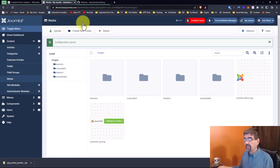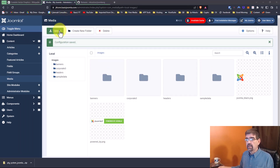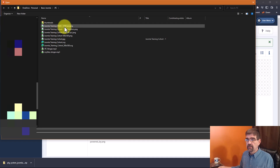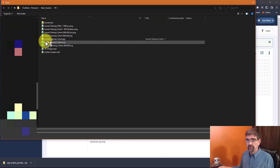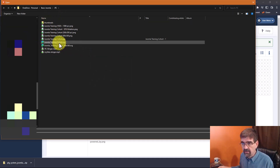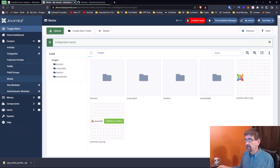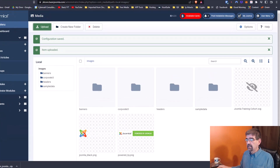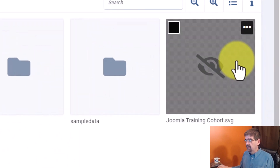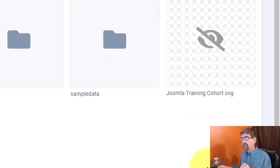Now we can upload an SVG file. Click Upload, navigate to a folder with some SVG files, select one, click Open, and there it is. You'll notice there's no preview yet, and that brings us to the plugin we're going to install.